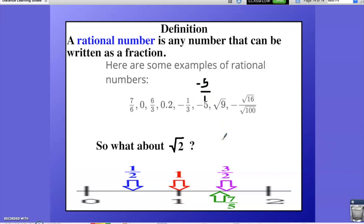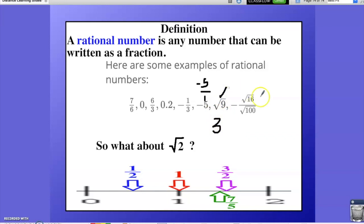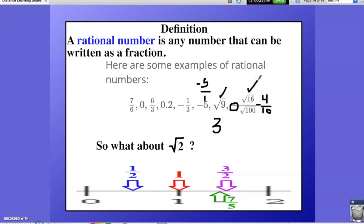In terms of square roots, the square root of 9 is simply 3 because 3 squared is 9, and I can write 3 as a fraction. So the square root of 9 works. I can also have square roots in a fraction. The square root of 16 is 4, and the square root of 100 is 10. 4 tenths is a fraction, and even with the negative sign of negative 4 tenths, this is still a fraction. So this would satisfy the equation.